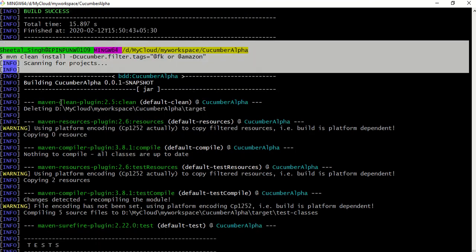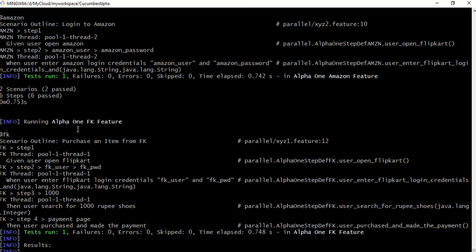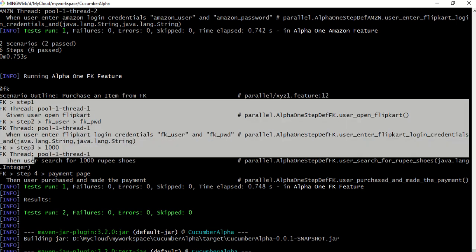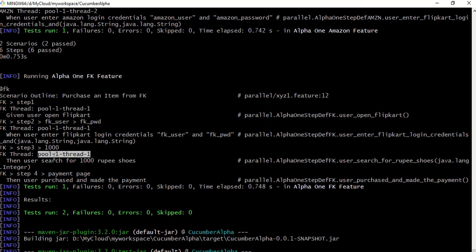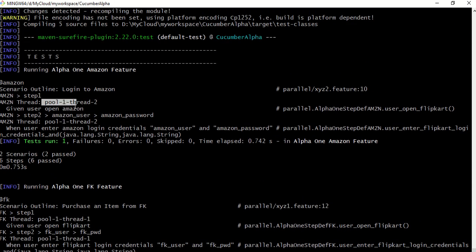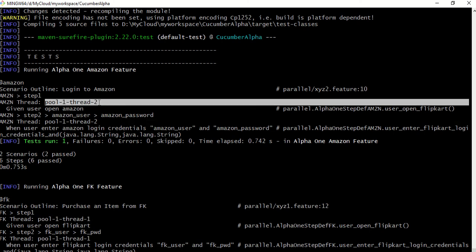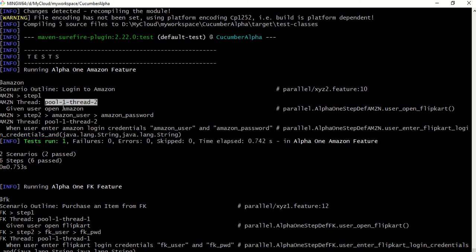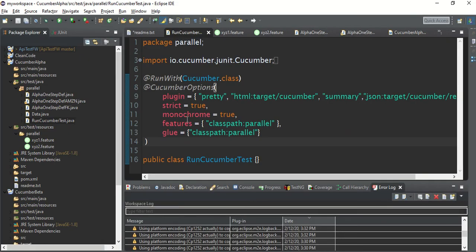Looking at the output: two passed, two scenarios, six steps total. The Flipkart-related features were run by pool-1-thread-1, and the Amazon feature file was run by pool-1-thread-2. Both features were run by different threads, confirming parallel execution is working. This is a very small and easy example — try it on your side and let me know if you face any problems.